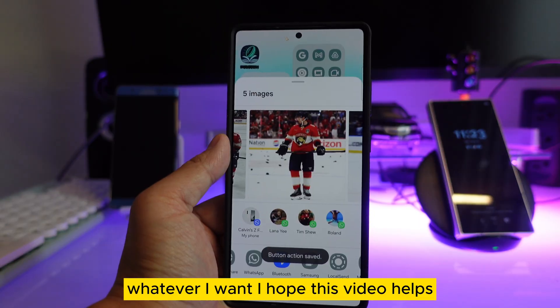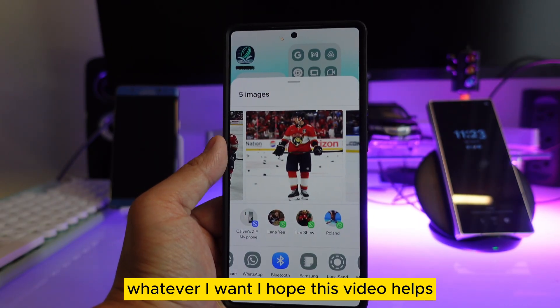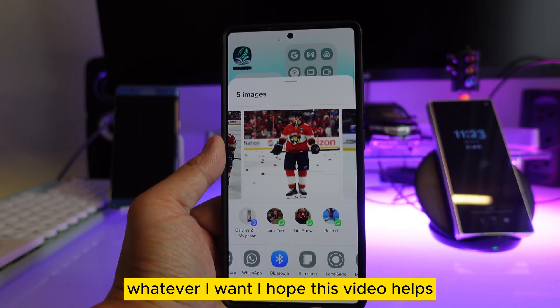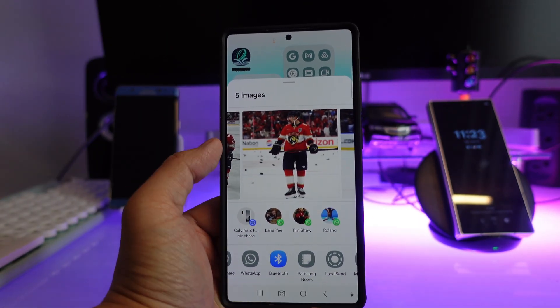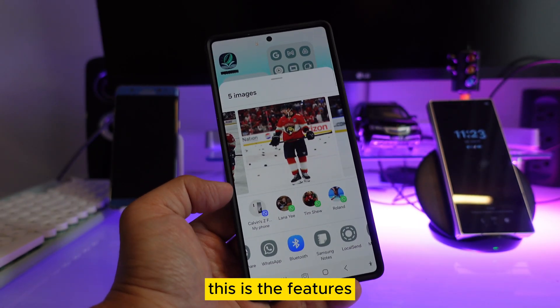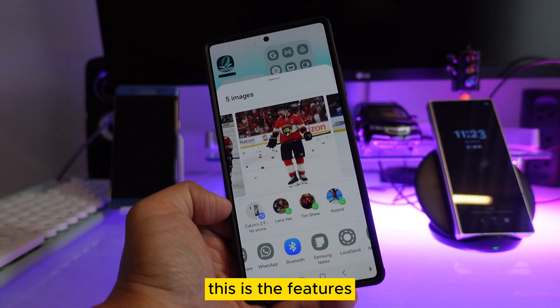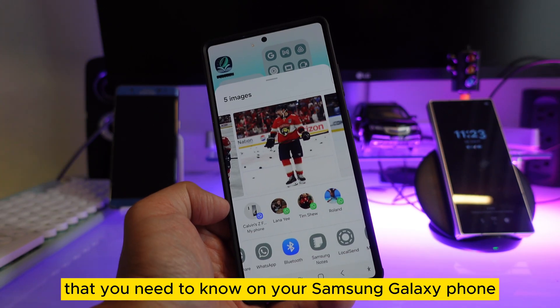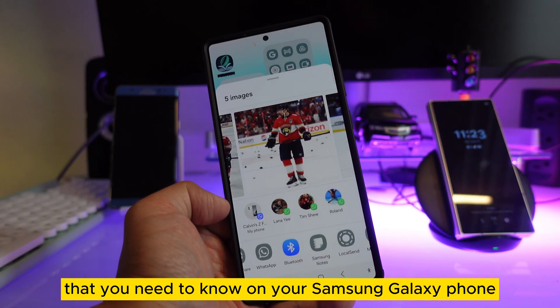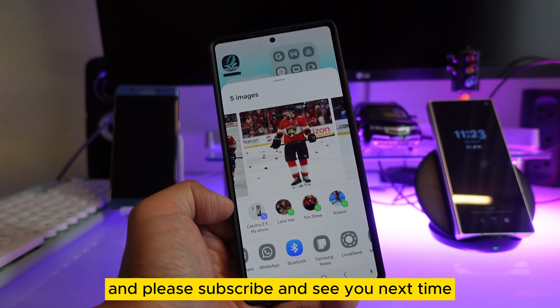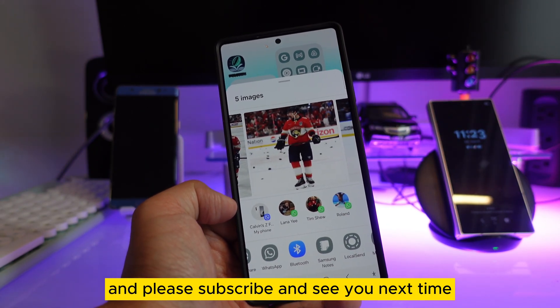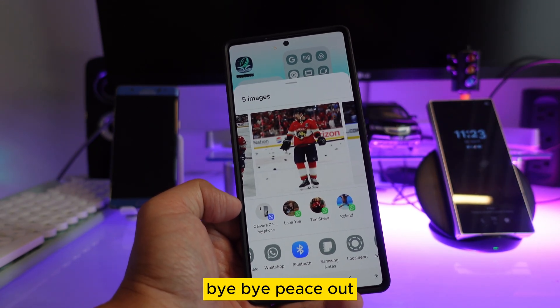I hope this video helps you. Please subscribe to my channel and share this video. This is the feature you need to know on your Samsung Galaxy phone — brand new features. Please subscribe and see you next time. Bye bye, peace out.